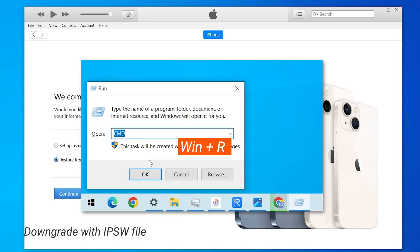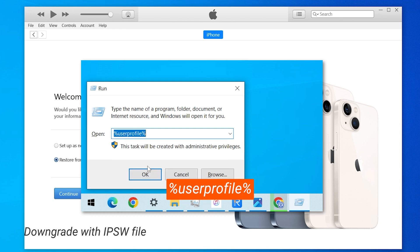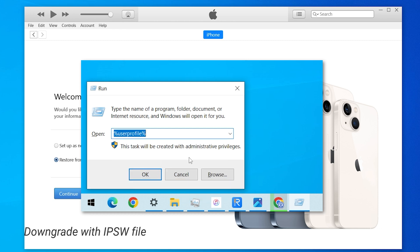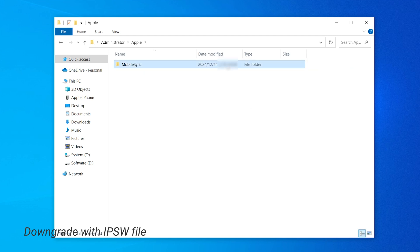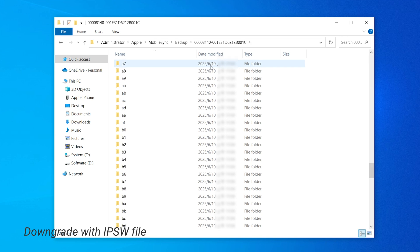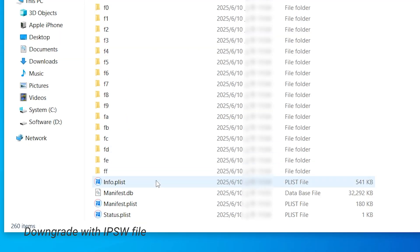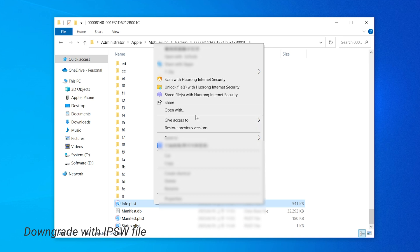If you backed up your data with iTunes while you were using iOS 26 and now your phone is back to iOS 18, some modifications are necessary. Hold down the Win Plus R keys to open the Run dialog box, and type in %UserProfile%. Then go to Apple, Mobile Sync, and open the Backup folder. The backup we created should be the most recent one, based on the last modified time. Inside the folder, scroll down to the bottom and find info. Open it in Notepad.